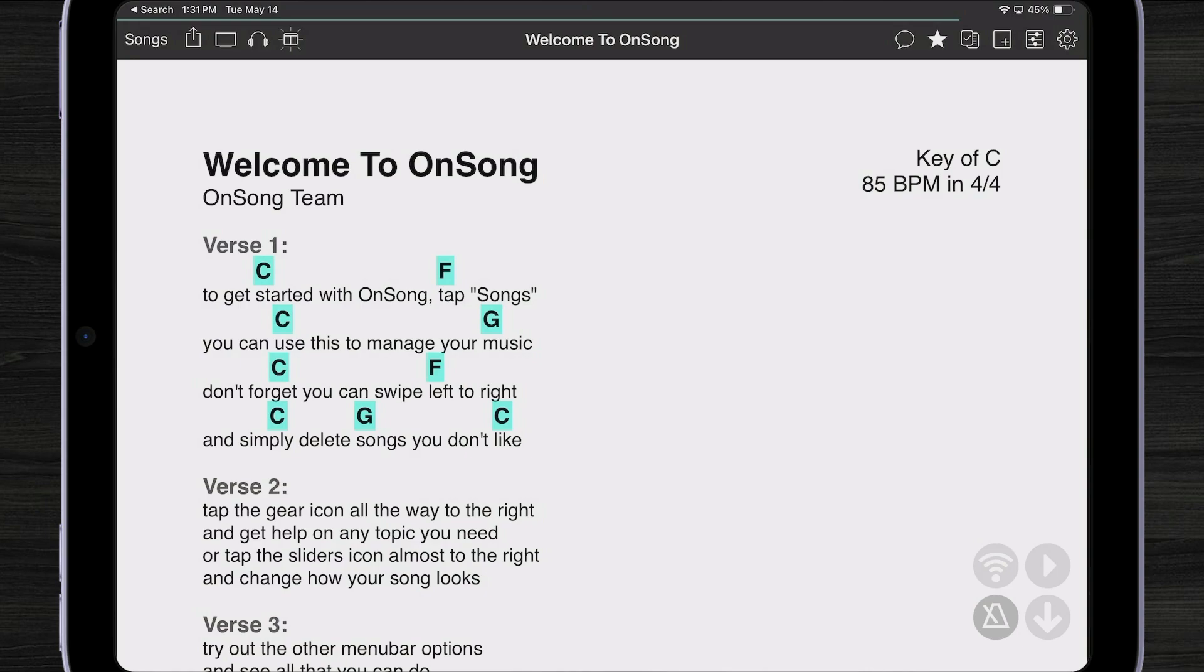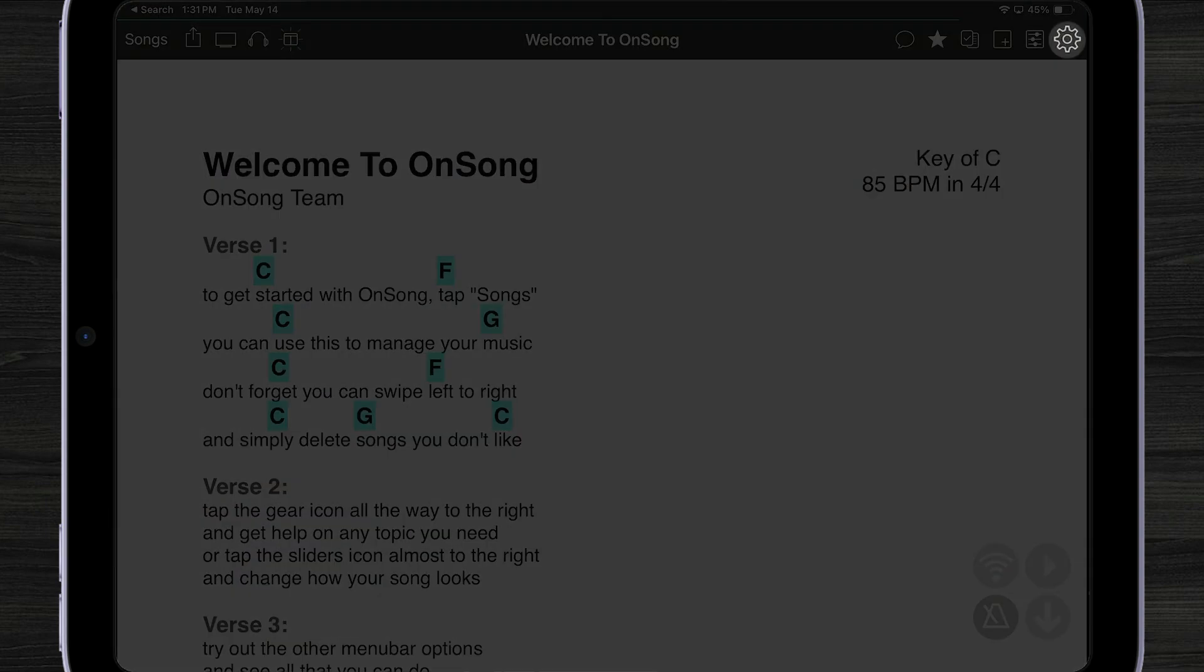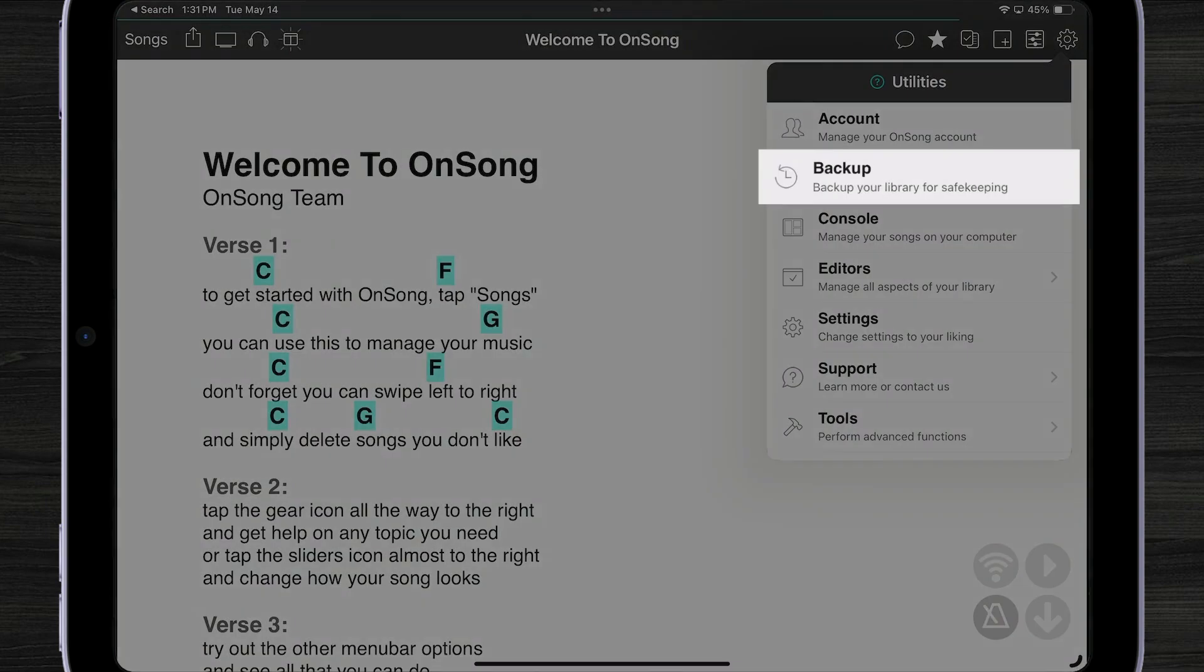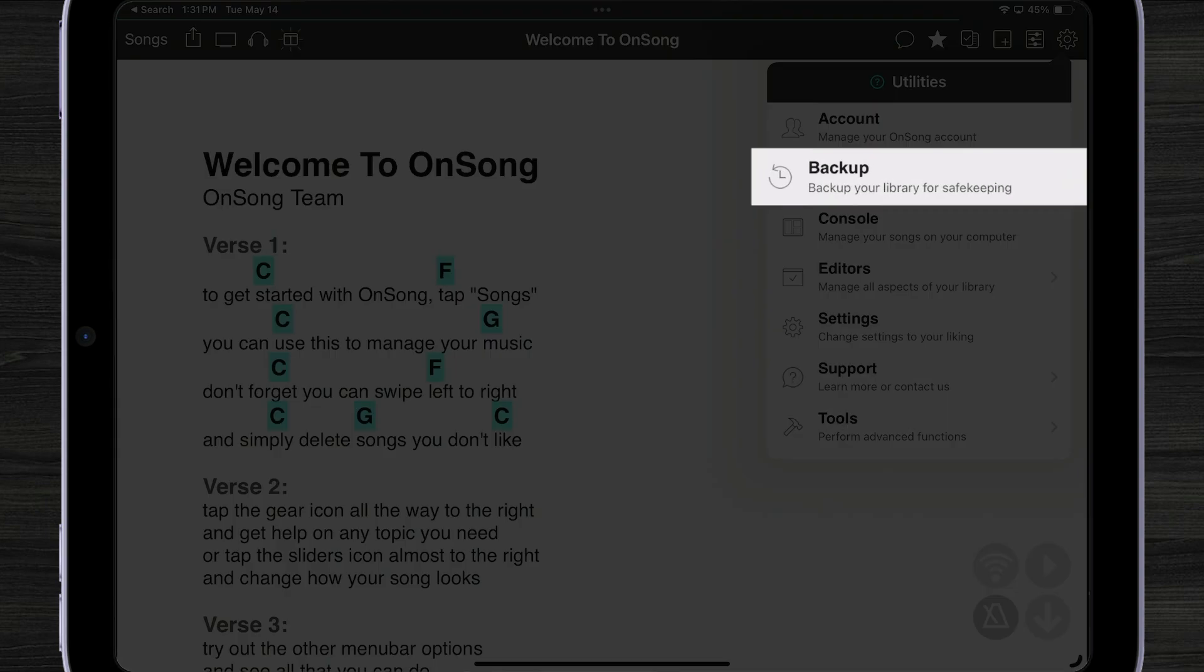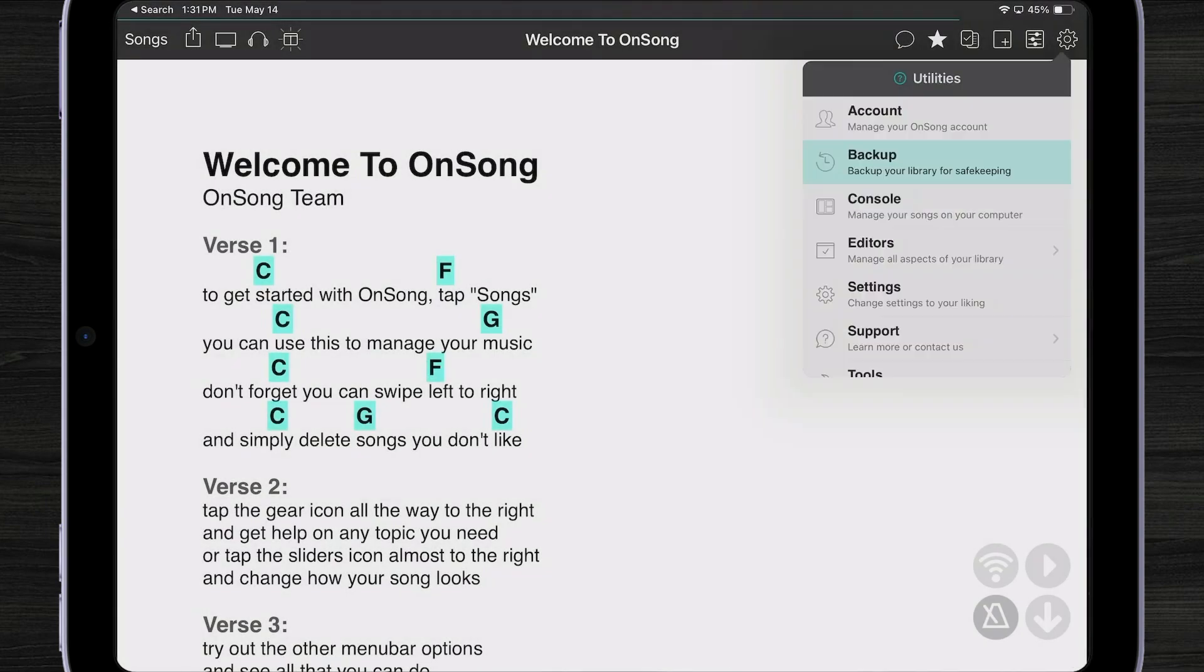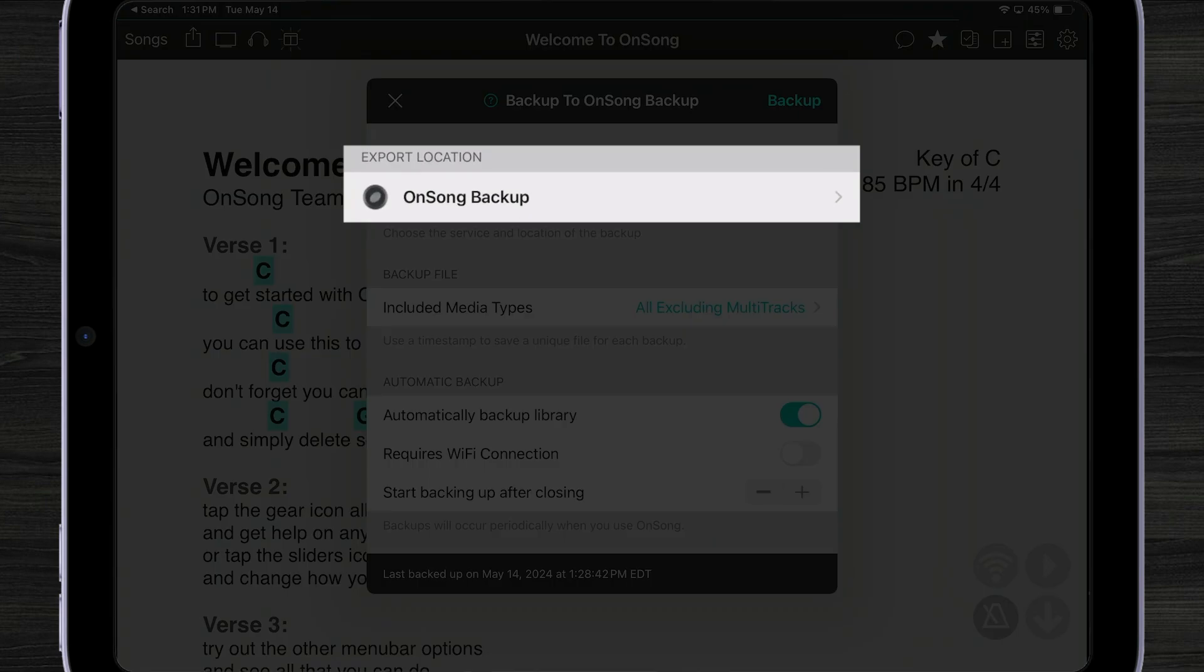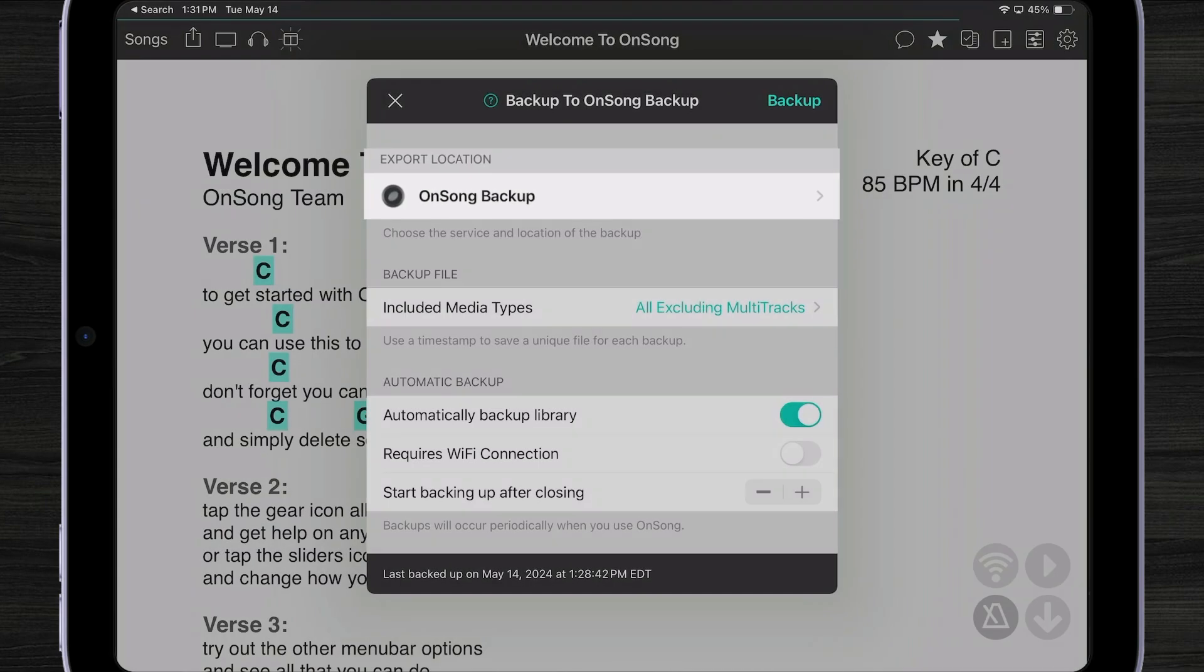In order to configure your backup, tap on the gear icon and then backup. Here you can see our export location is OnSong backup. This is now the default.